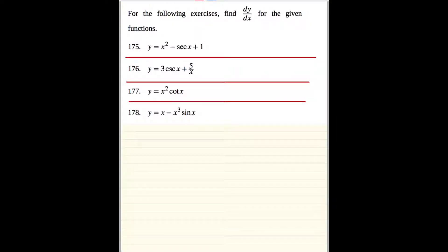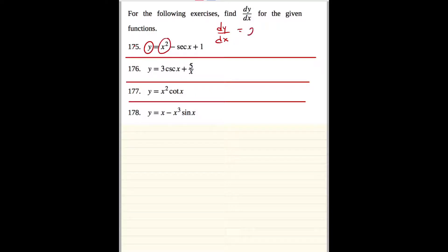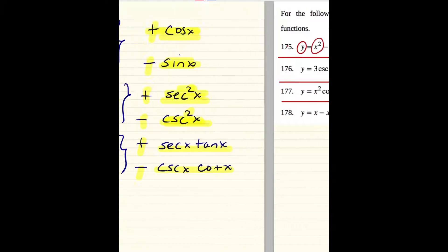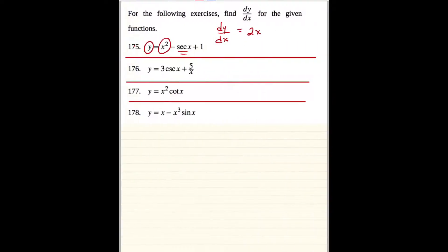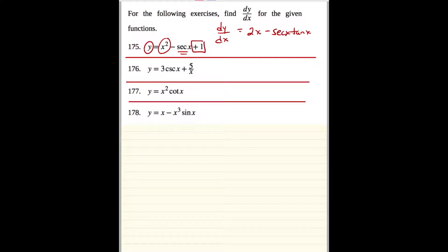In this first problem, everything is separated by a plus or a minus, so we're going to do the basic derivative. The derivative of y is dy/dx. The derivative of x squared is 2x. For the derivative of secant, you just go right over here — the derivative of secant is secant x tan x. Do not write this as 1 over cosine and use the quotient rule; just apply the rule directly. The derivative of 1 is 0, and then you're done. Note that dy/dx is another way of writing f prime of x.